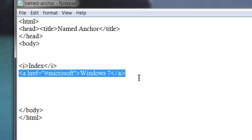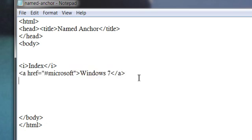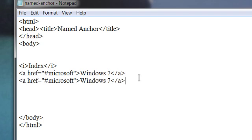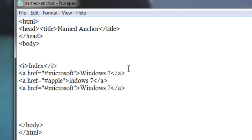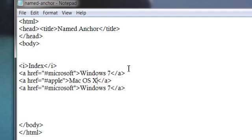And change it to Apple Mac OS X. Windows 7, Mac OS X, Linux, Unix. These are named anchor links.